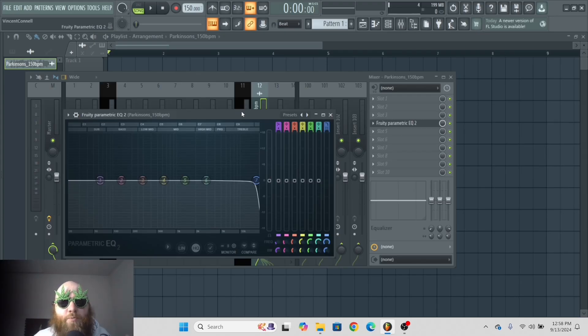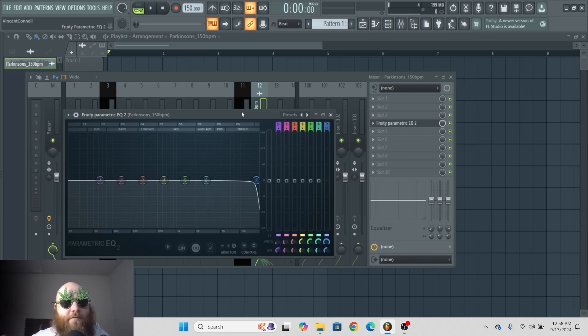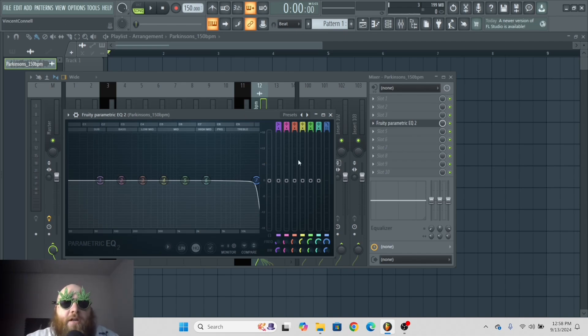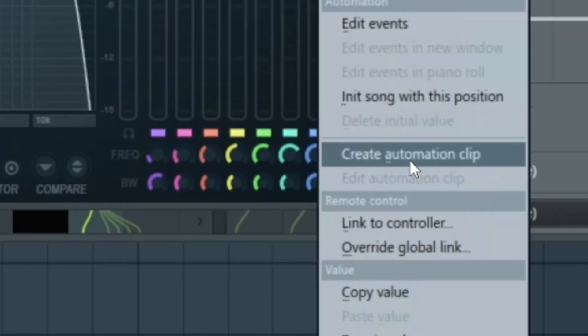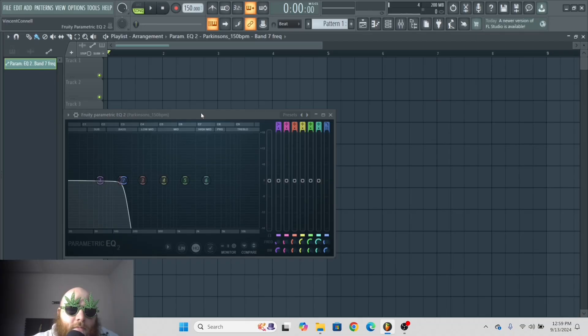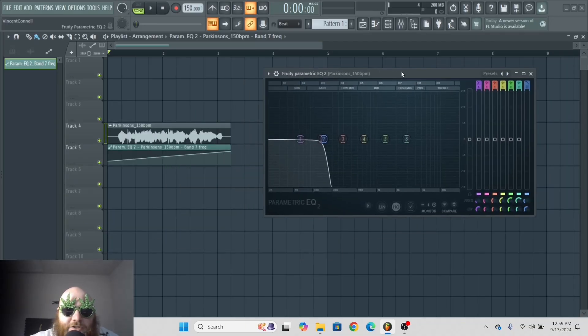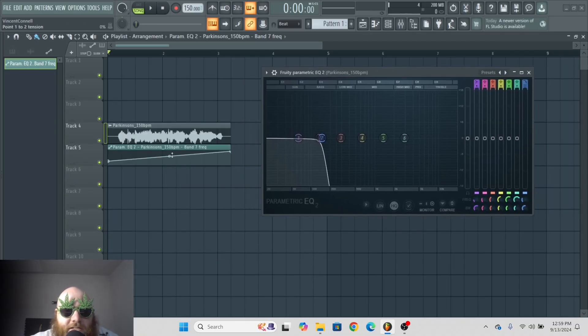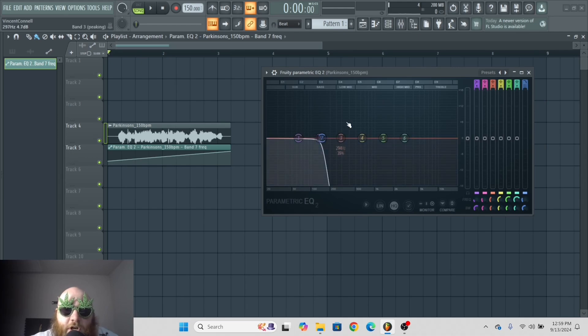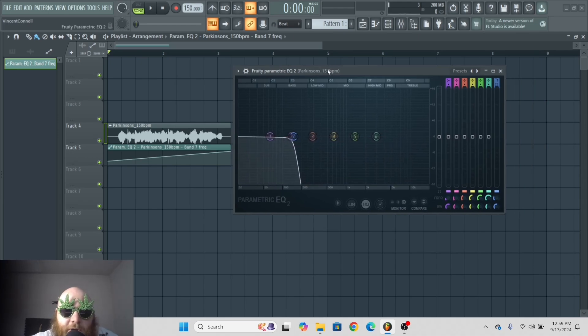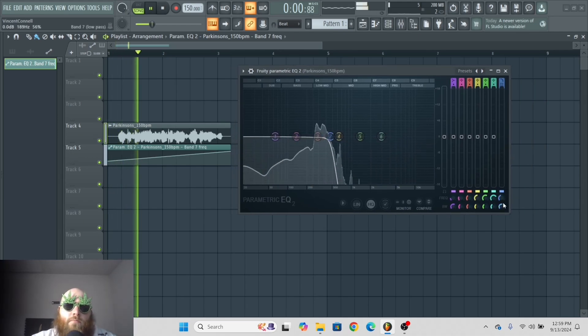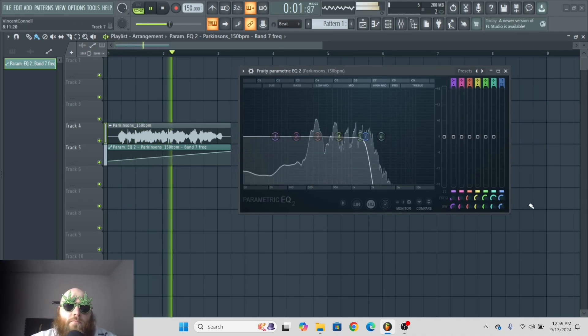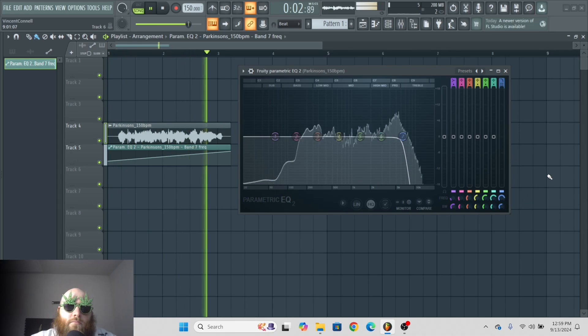Now with automation clips, what they do is they automate any parameter in FL Studio over a period of time. I'm going to choose the cutoff right here. I'm going to right-click it and go to create automation clip. So now, as you can see, this is controlling the cutoff on the parametric EQ.